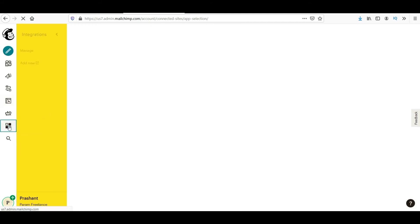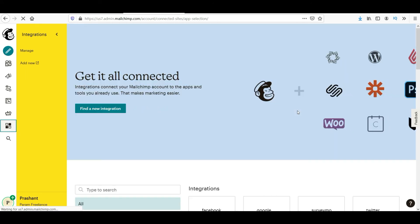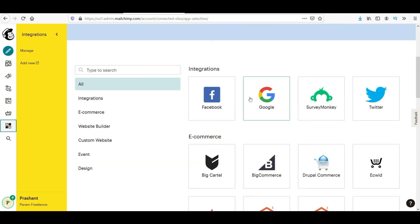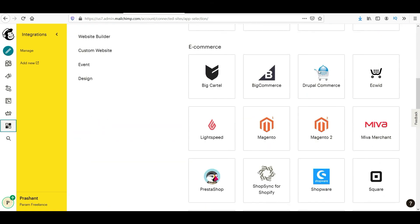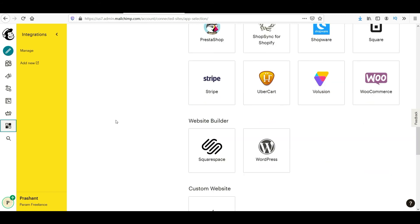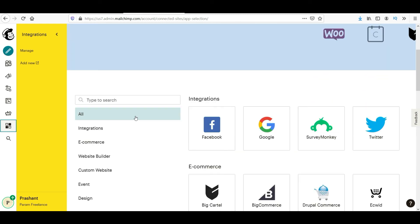Now here is the option integration. Integration is nothing but you can create your MailChimp account with Facebook, Google, SurveyMonkey, Twitter, and many other e-commerce sites. So you can integrate your email marketing with all these websites. So I believe MailChimp free trial is the best option to start with your email marketing campaign.